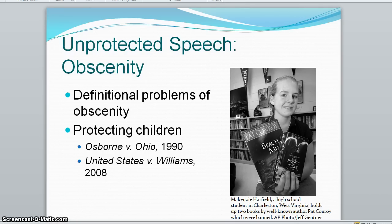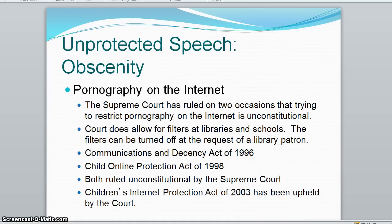In 2008, the court upheld a law that makes it a crime to offer child pornography even if the pornography in question does not exist — that's the Williams case. Congress has made many attempts to shield minors from pornography on the internet, but most have been ruled unconstitutional by the Supreme Court.